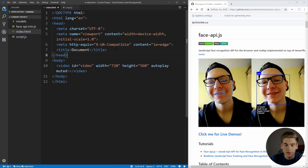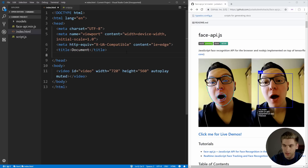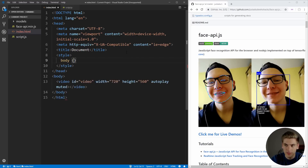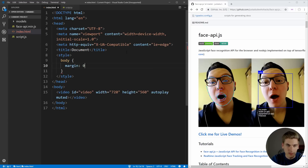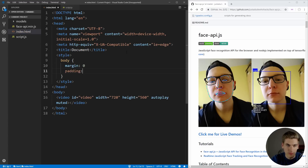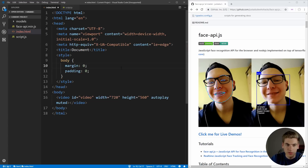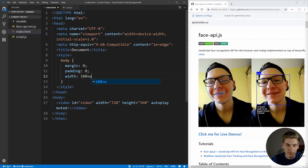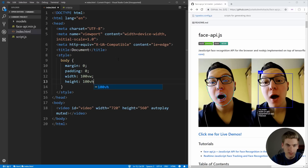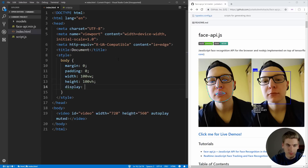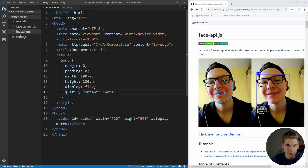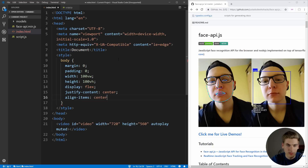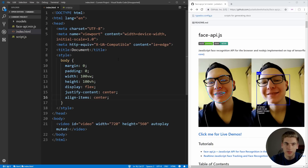Now once we have that done, I'm just going to add a little bit of basic styling. We can add a style tag and style the body — I'm going to give it no margin, set that to zero, same thing with padding. Essentially the reason I'm doing this styling is just to get the webcam centered in the screen. So I'm going to set the width to 100 view widths, the height to 100 view heights, change this to display flex, justifying the content in the center, and aligning the items in the center.